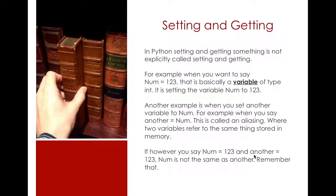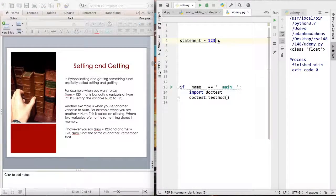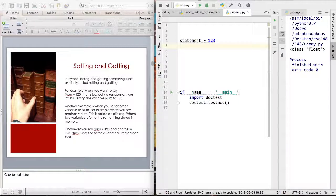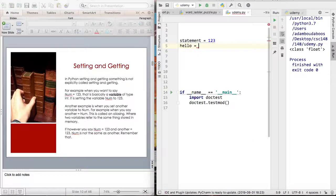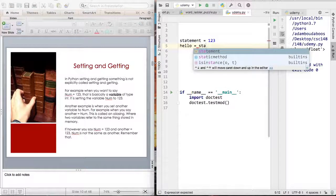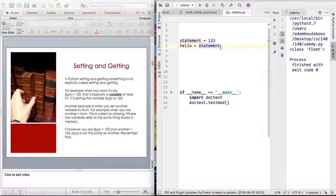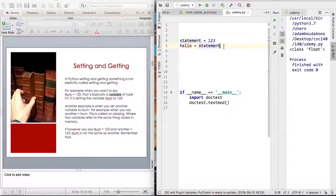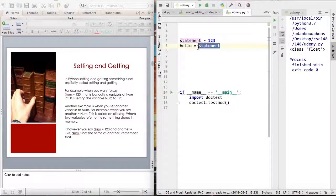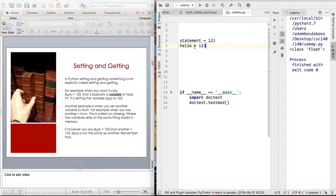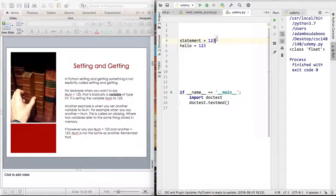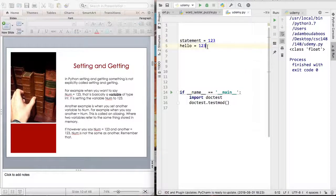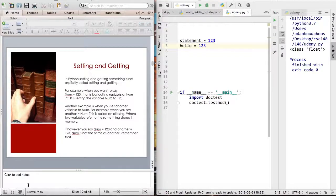It's different in technical terms in your computer. Here, statement equals to 123. If I were to say hello equals to statement, these two are the same because I'm setting hello equals to statement, which both have the same memory addresses. But if I were to cancel hello and say 123, hello is different from statement because these 123's here, they are not the same in memory. They are the same to humans, but not to a computer. So this is something actually very interesting.